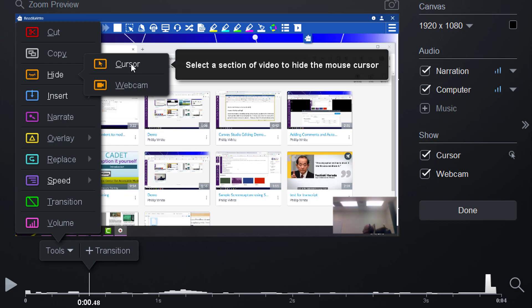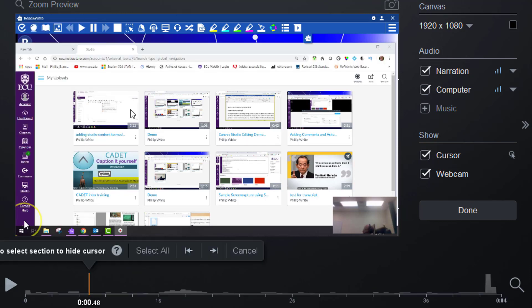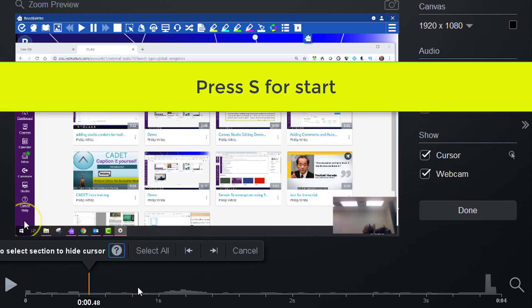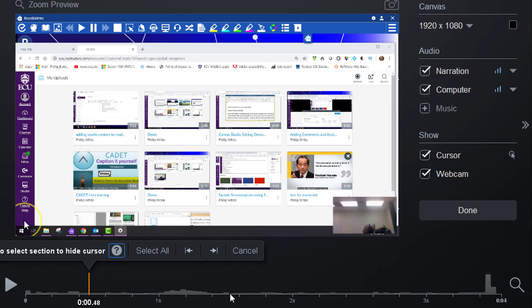Click on Cursor, and it will ask how long on the timeline you want the cursor to be removed. You can normally just drag this, but I usually press the S key.